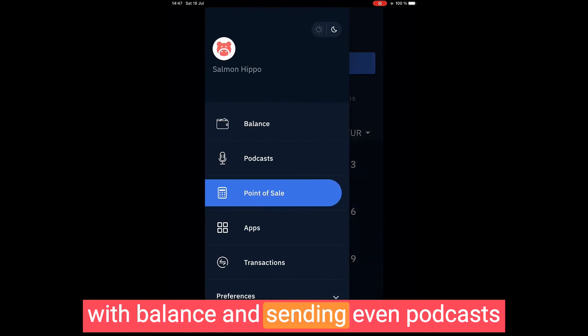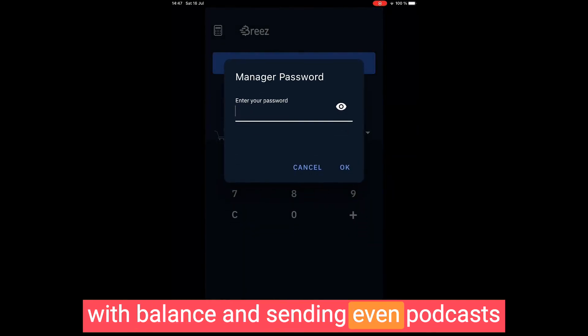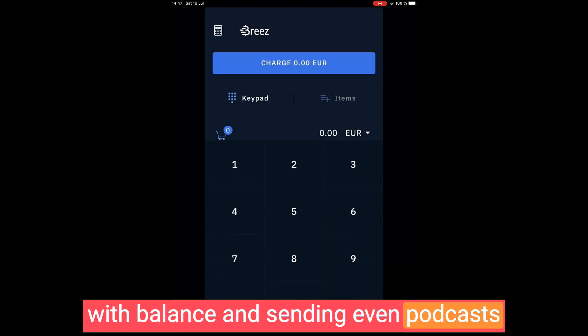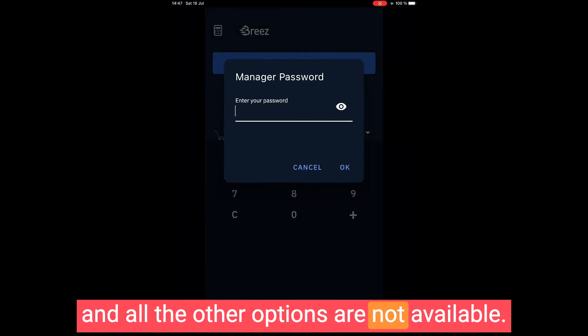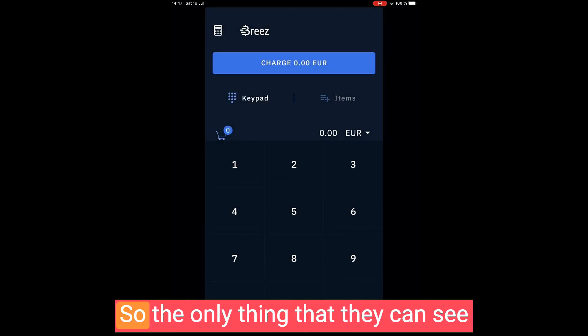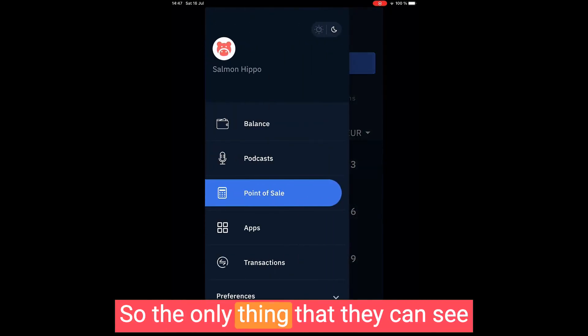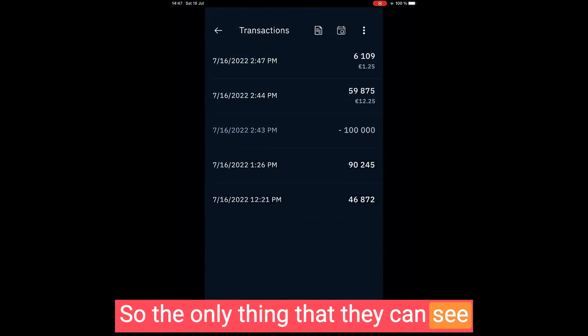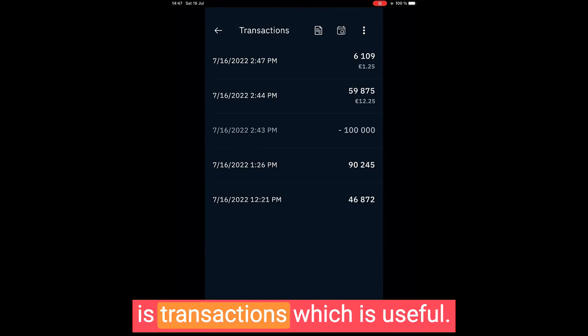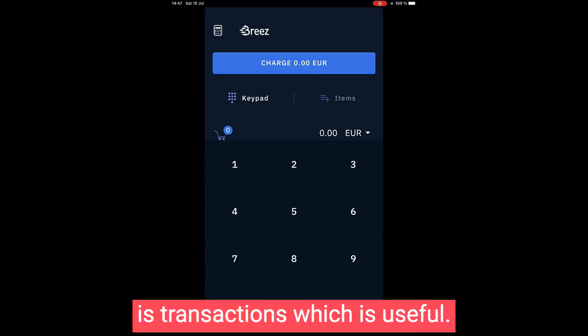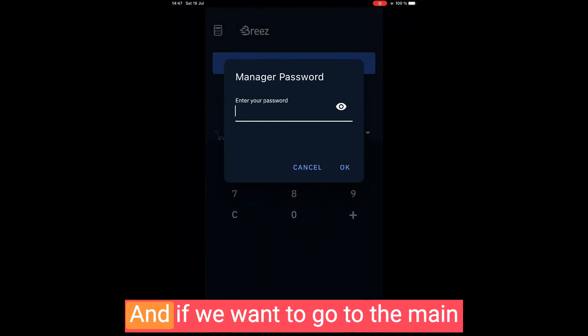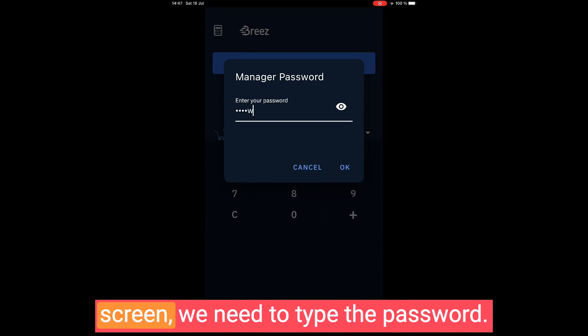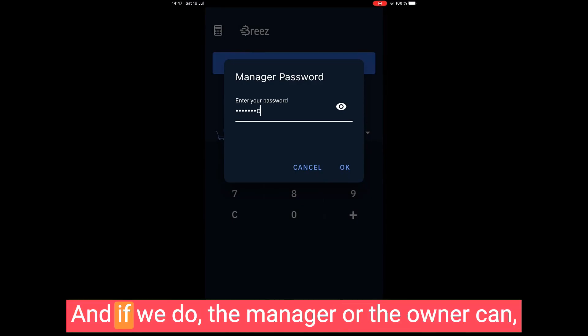But everything else - going to the main screen with balance and sending, even podcasts and all the other options - are not available. So the only thing that they can see is transactions, which is useful. And if we want to go to the main screen, we need to type the password.